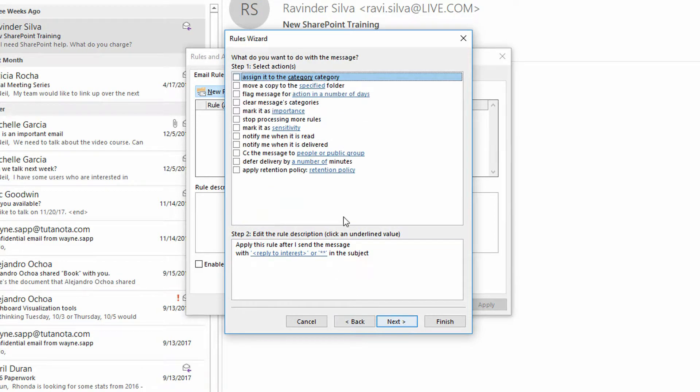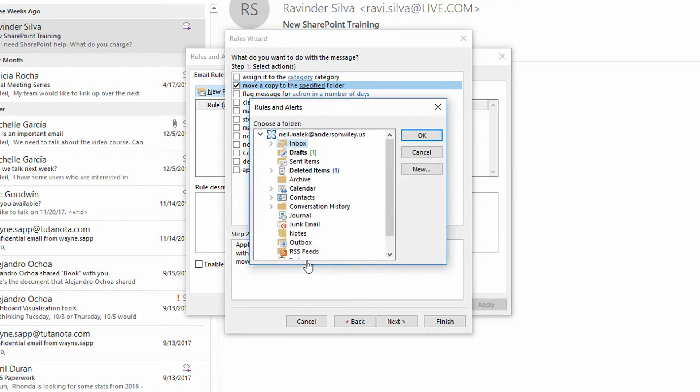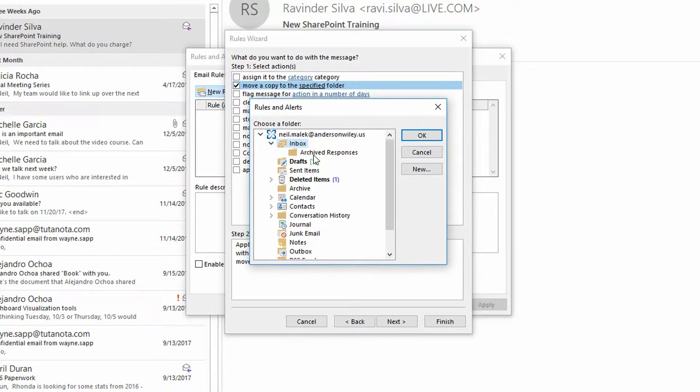So I'll click next and I'll say okay, if you see that, then what I want you to do is move a copy to the specified folder, click on specified, and move it into the archived responses folder right here, and click okay.